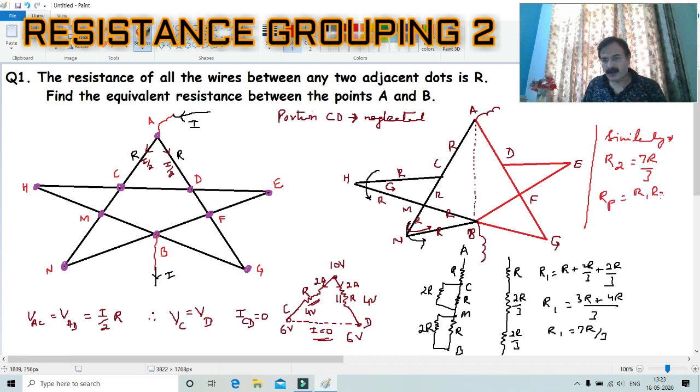Using the parallel combination formula R1×R2 / (R1+R2), we substitute the values and the answer for the equivalent resistance R_parallel comes out.